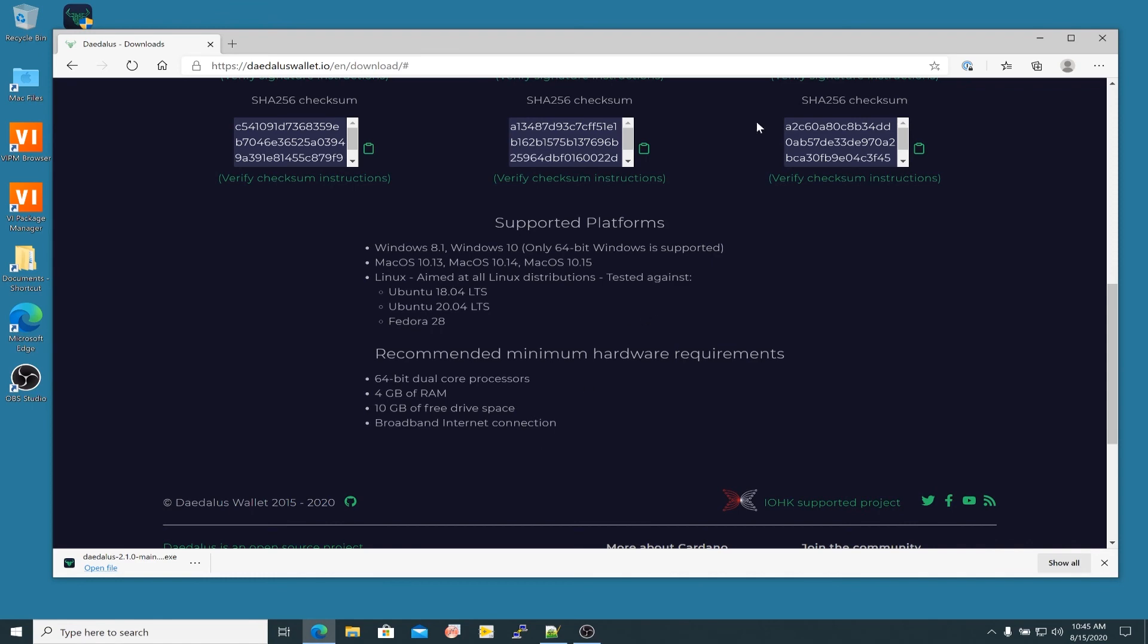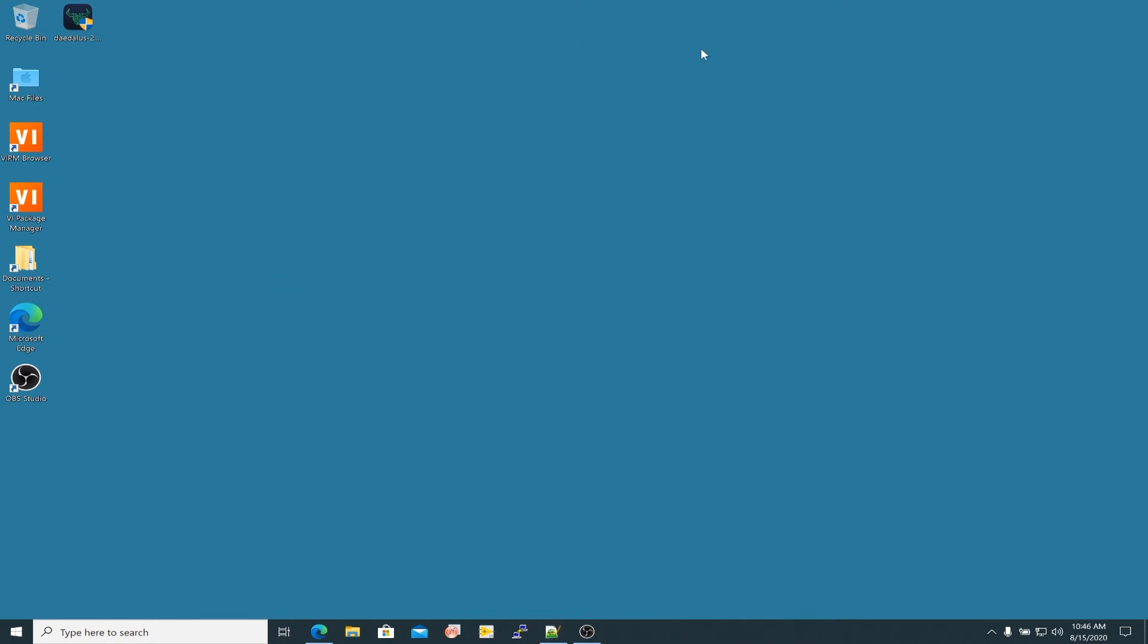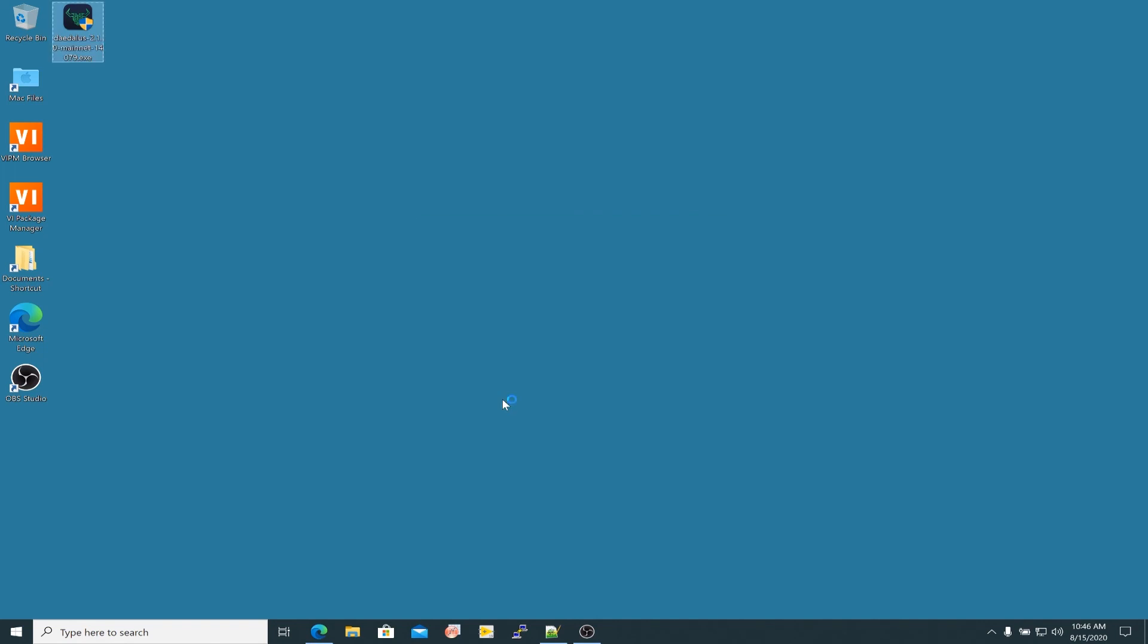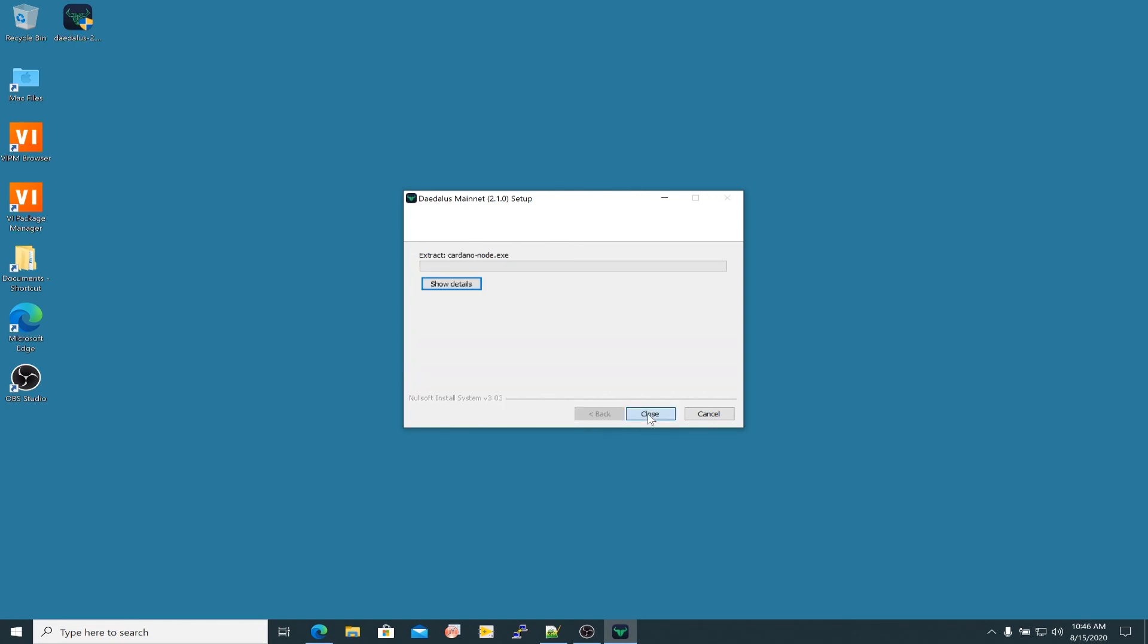Okay, so let me just minimize this here. We've checked the hash file. We should be good to go. So I'm going to go ahead and double click this now. And we'll go through the installation. So yes, I'm going to allow that. It mentions that it has been signed by IOHK. I'm going to go ahead and let it install in this default folder. So we'll click that. Everything is looking good so far. I'm just going to let that go through.